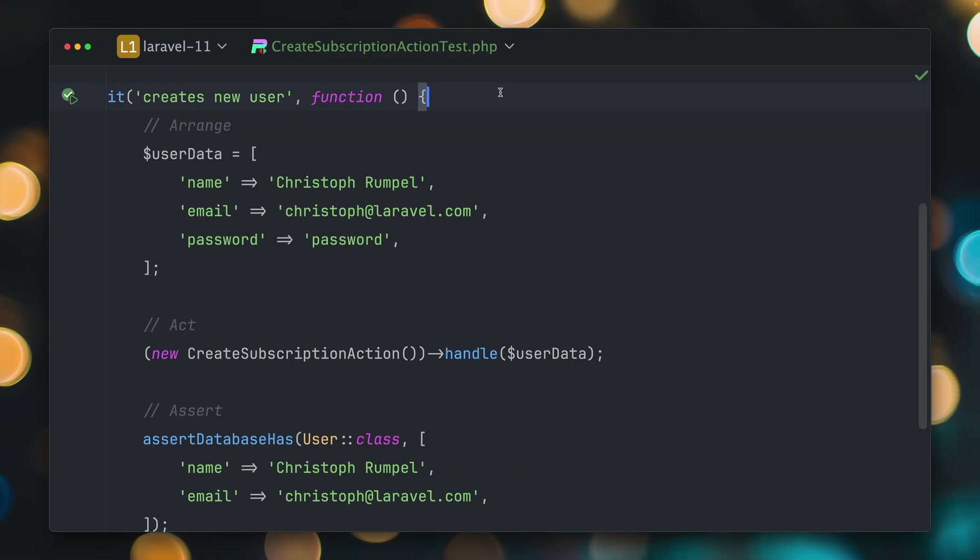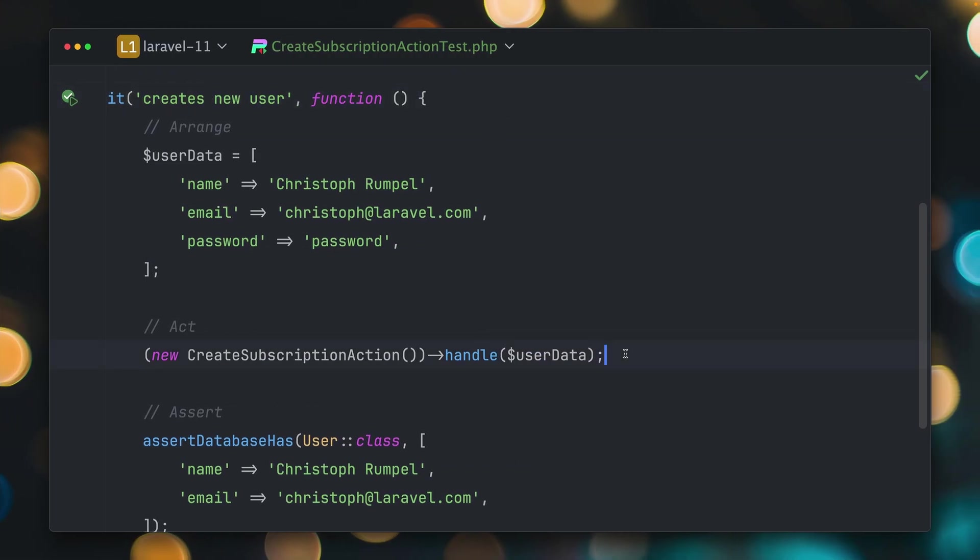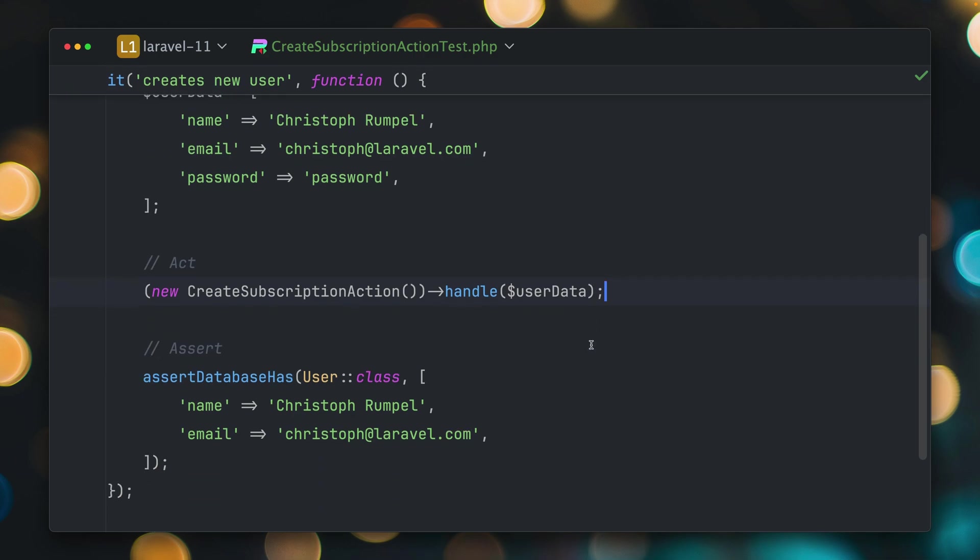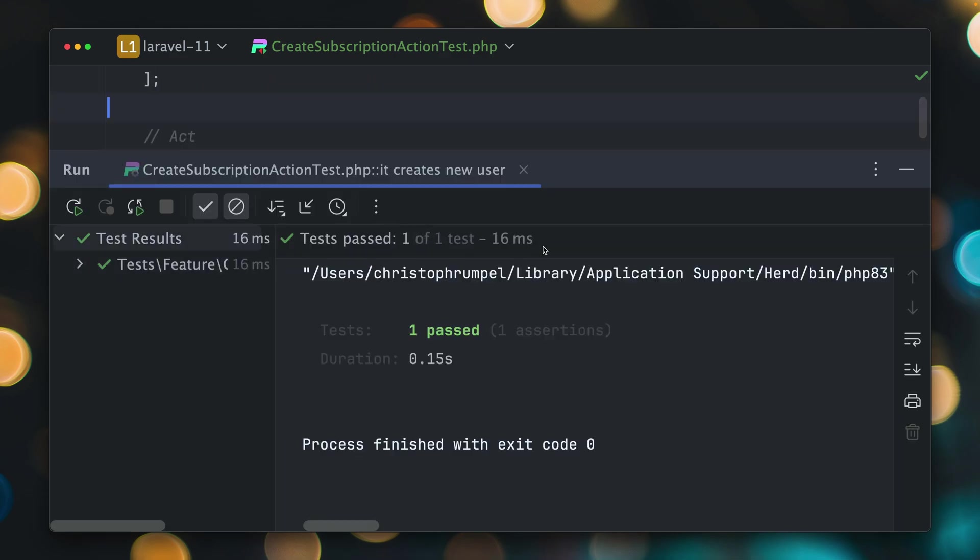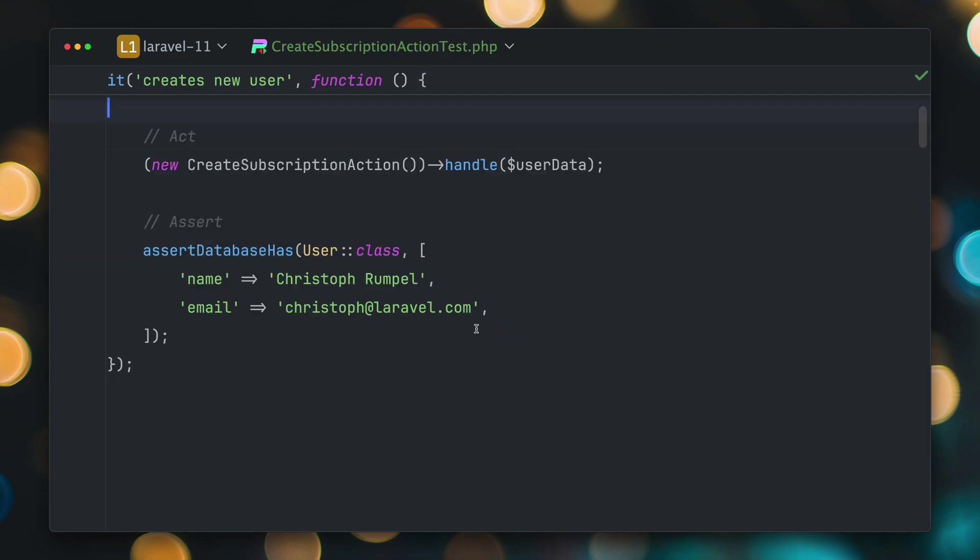And finally let me show you a cool update on the pipeline helper in Laravel. I have this test, I want to make sure that when we call a specific action, create subscription action here in this case, that we see a specific user inside the database. So this is one of the jobs that this action has. And if we run this, this will pass, which is great.